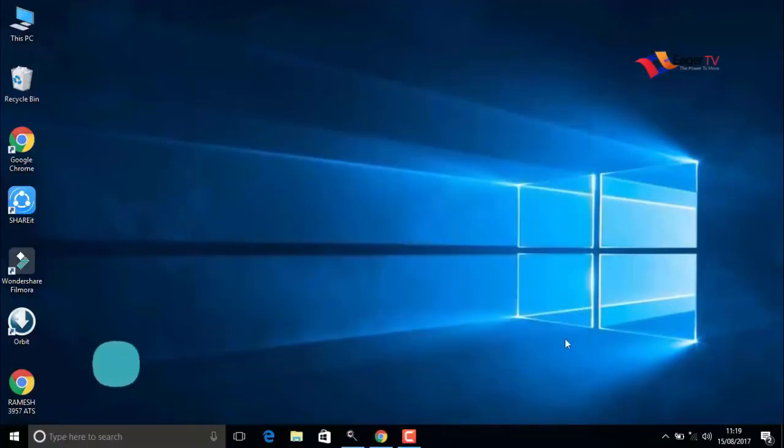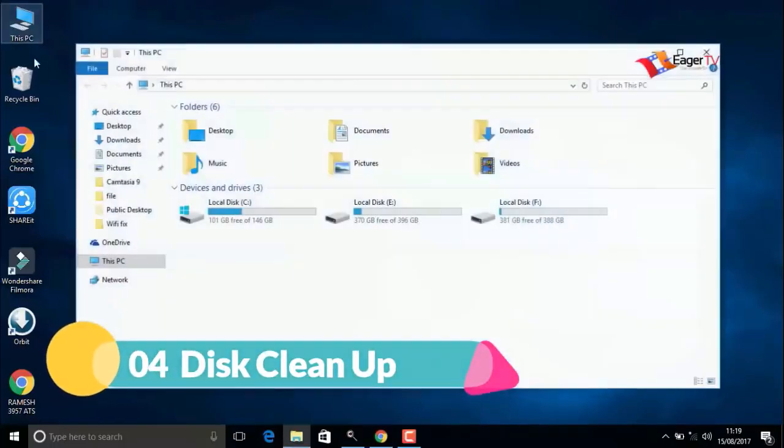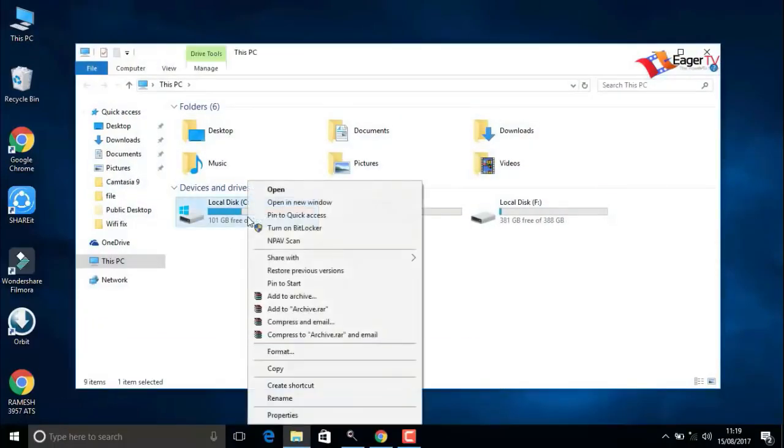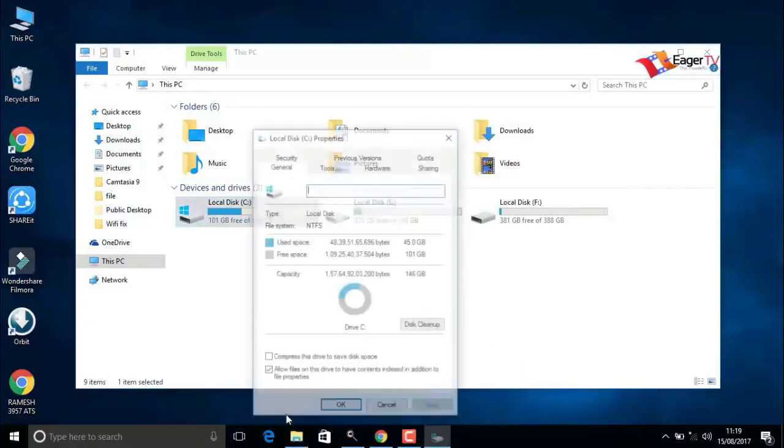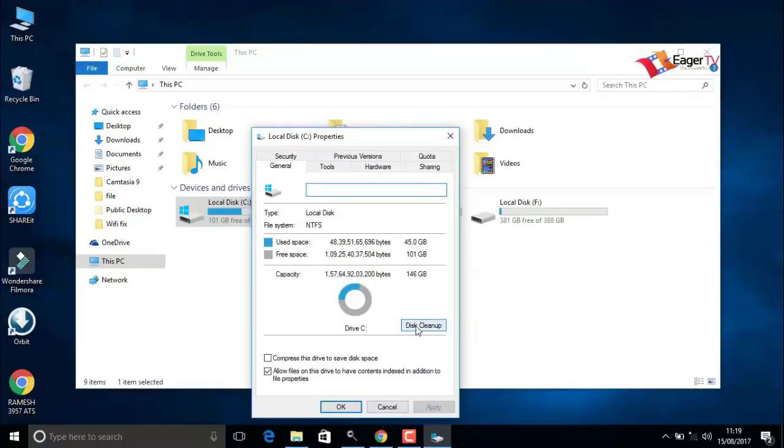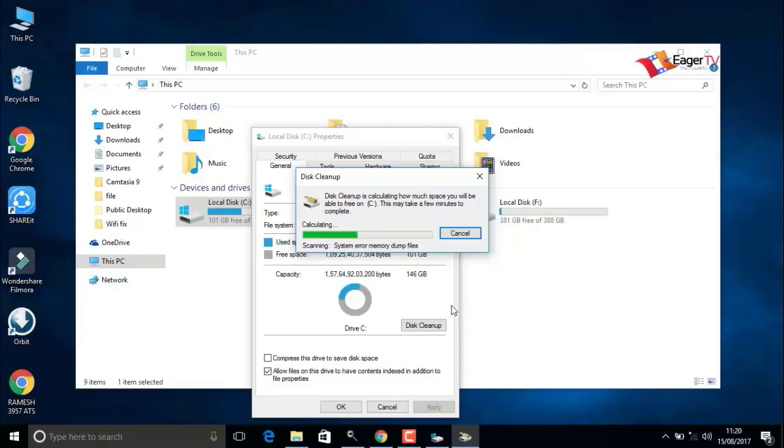The fourth step is disk cleanup. Right-click on the C drive and select properties, then click on disk cleanup. Do not worry about this; it will only clean temporary files and unwanted files.